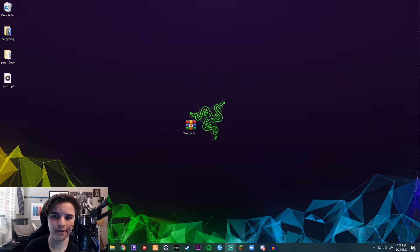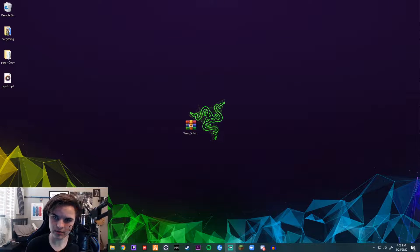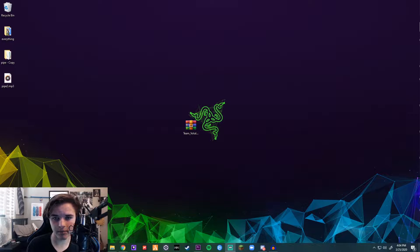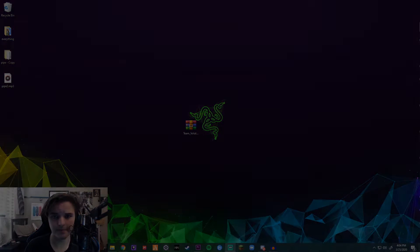Hey, what's going on guys? I'm back for another video and in this video I'm gonna be teaching you how to download the custom tricks mod for Pipe. So let's get straight into it.